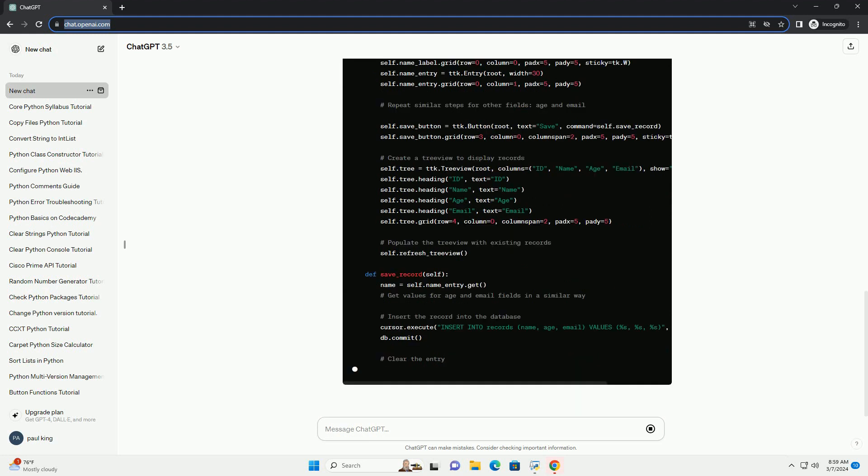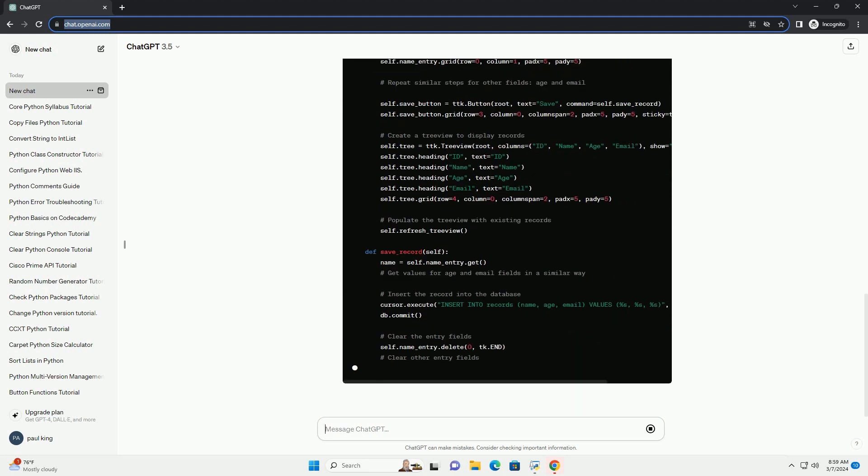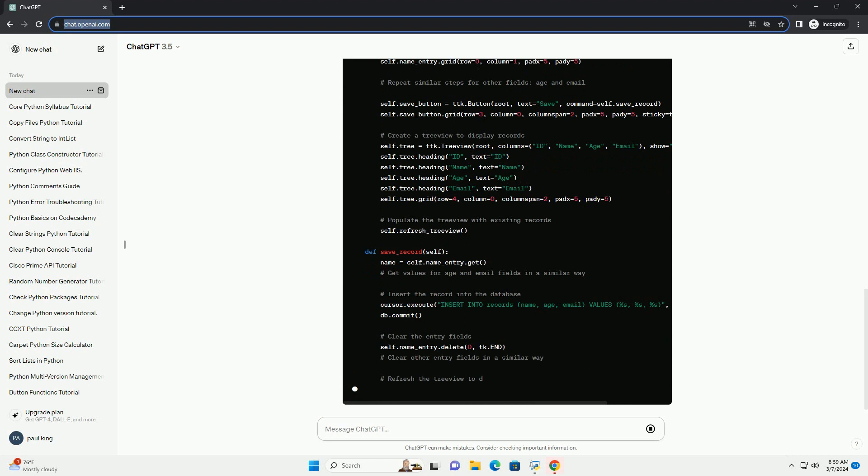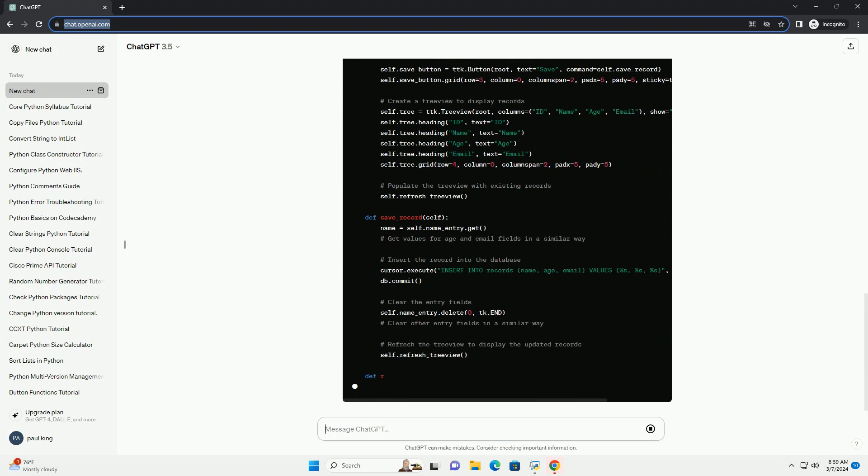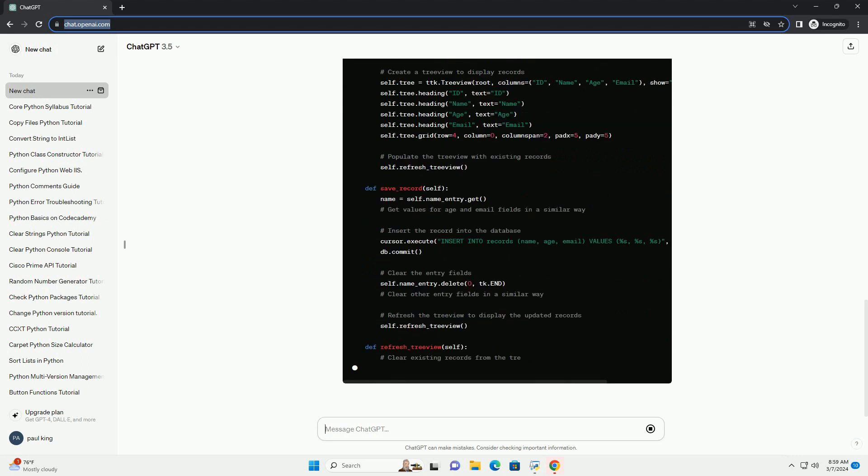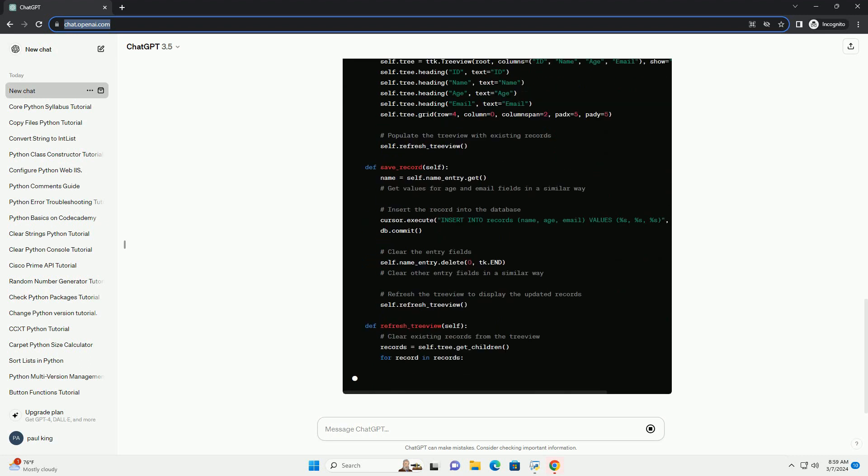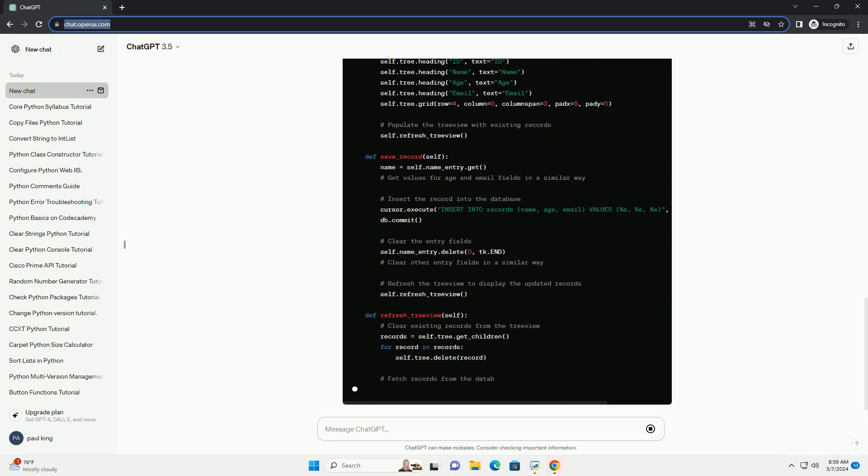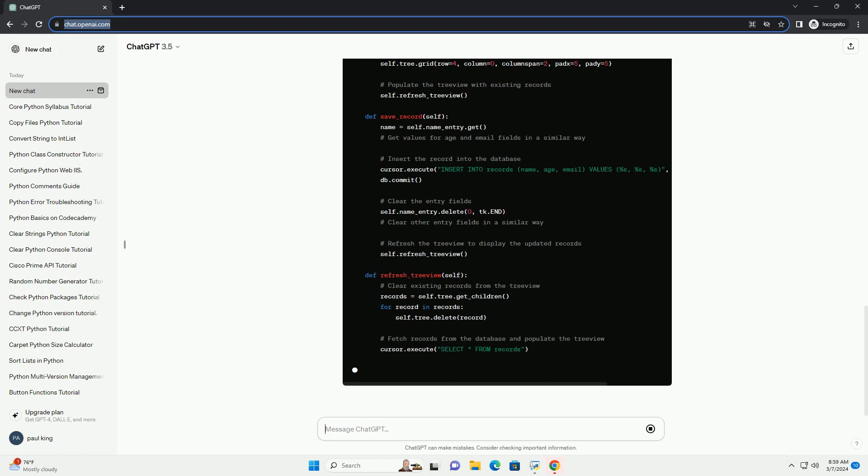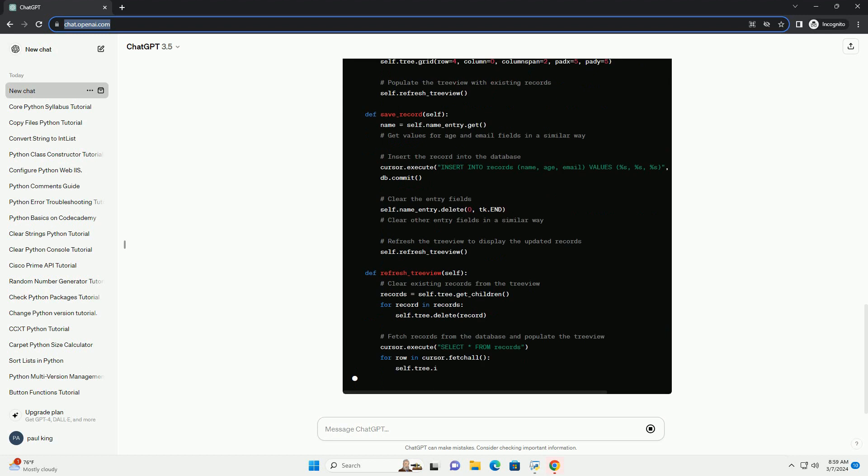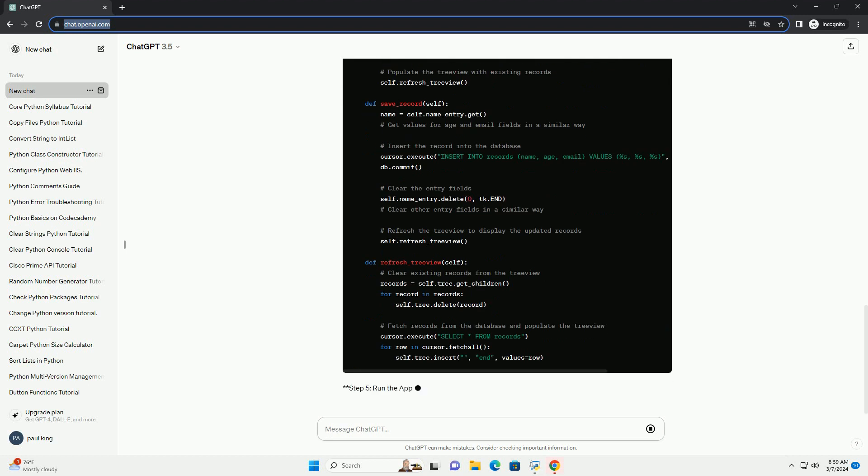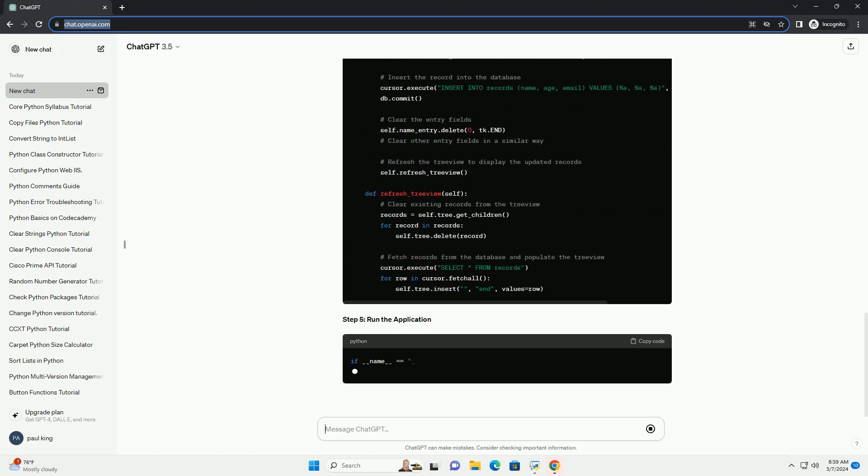Step 6: Test the application. Run the Python script. You should see a window with input fields for name, age, and email, along with a save button.